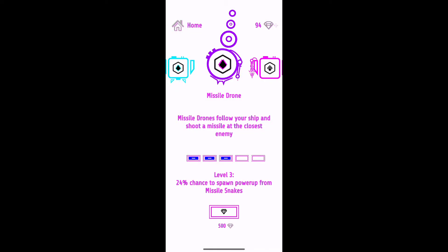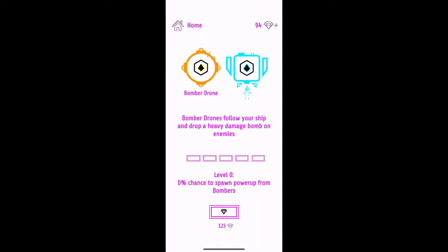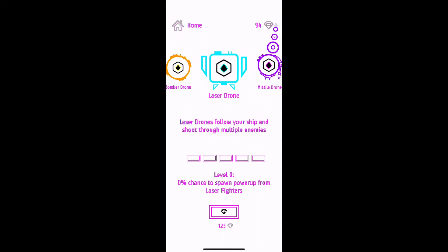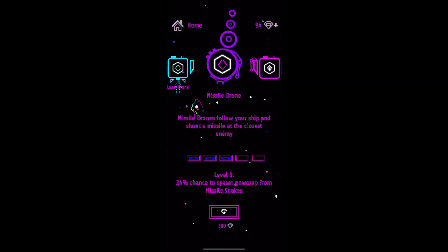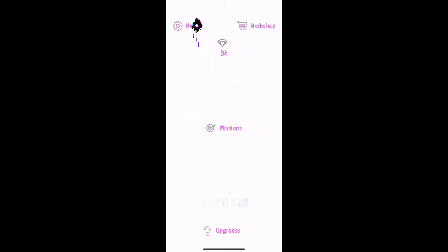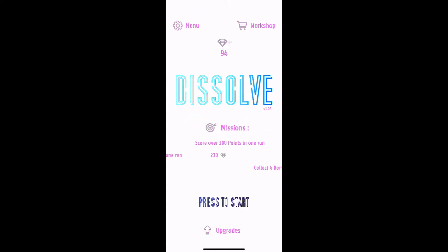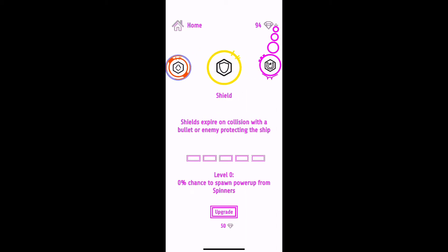You can also unlock different looking ships for yourself. There's just a lot of unlockables when it comes to cosmetics. There are upgrades as well that you can spend this currency on.